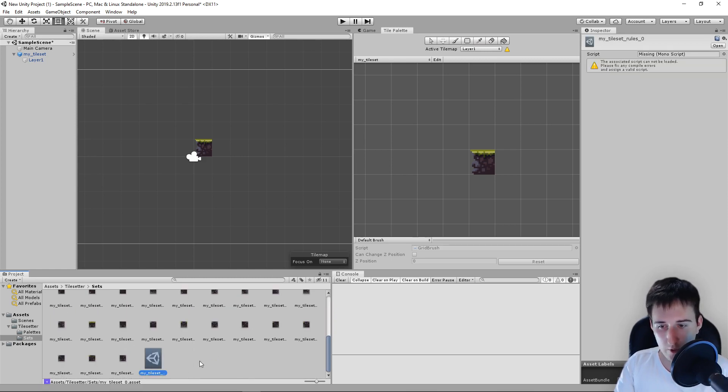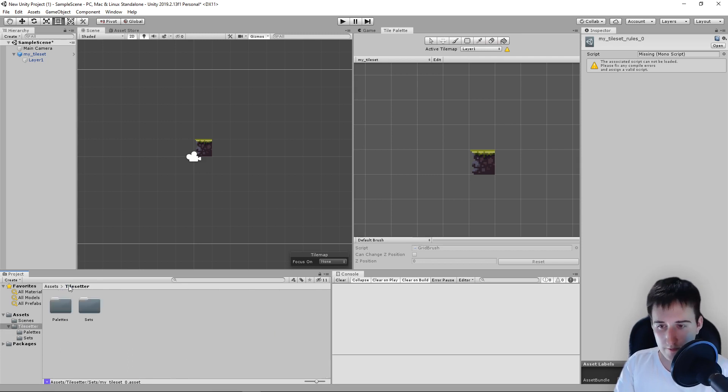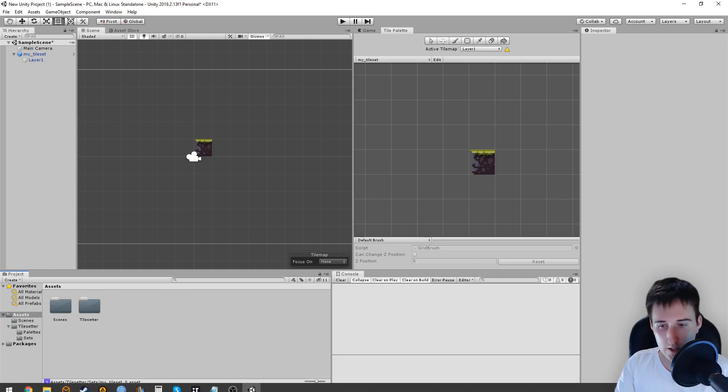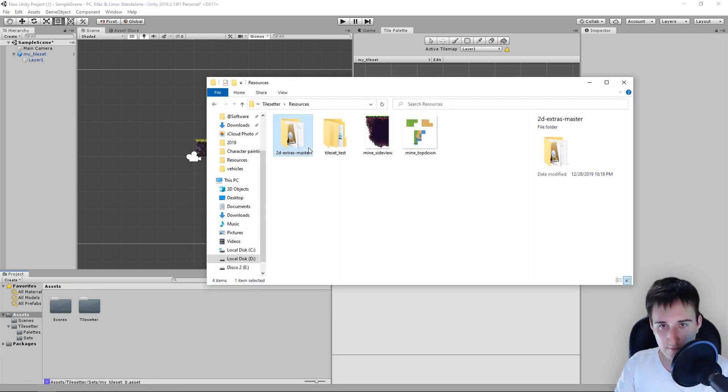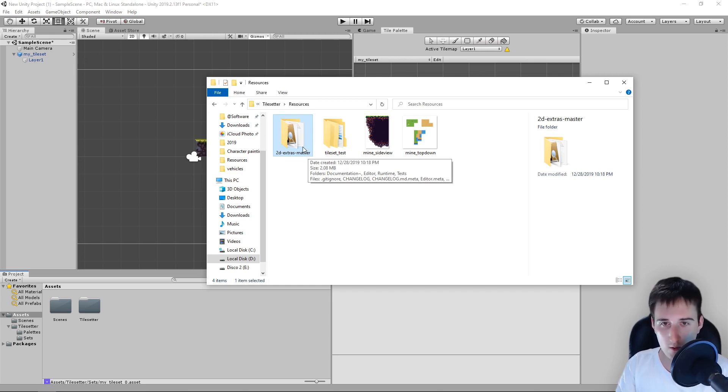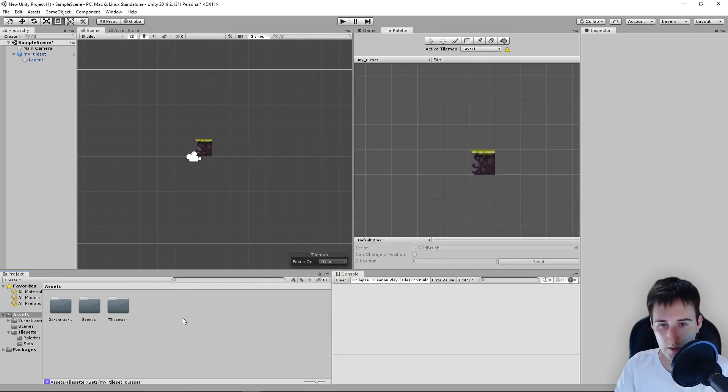And the important thing that you have is a rule tile. First of all, before using the rule tile, you need to import this folder here. This is officially a part of Unity. I will leave you the link down below and you simply drag it here.